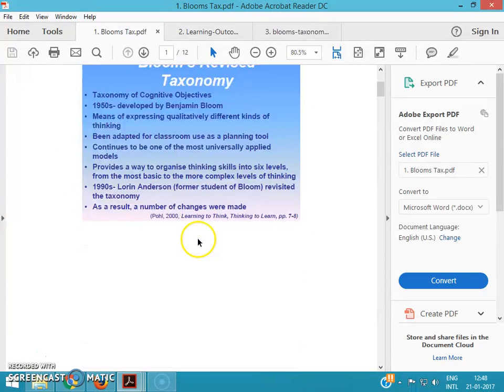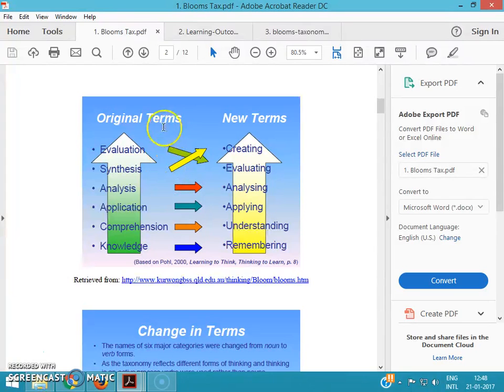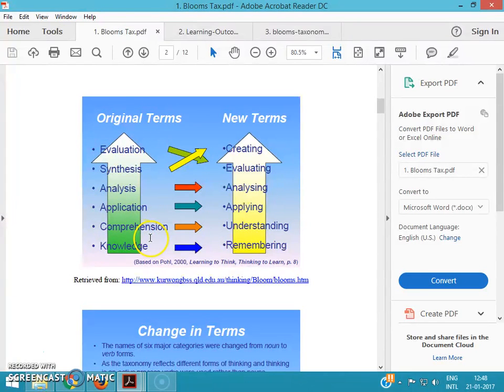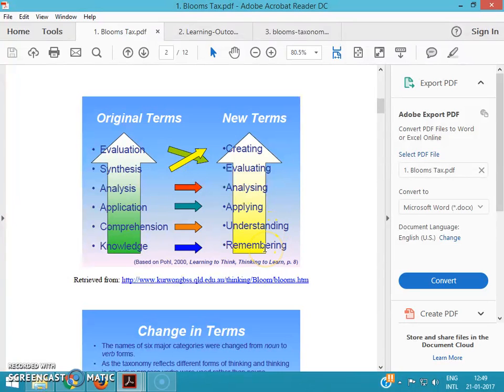The basic thing is this: terms like evaluation, synthesis, analysis, application, comprehension, knowledge - they were the previous terms used for Bloom's taxonomy and they are nouns. And now they are used as verbs. You can see this: remember, understanding, applying, analyzing, evaluating, and creating.